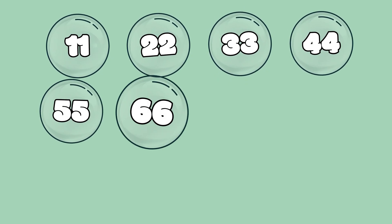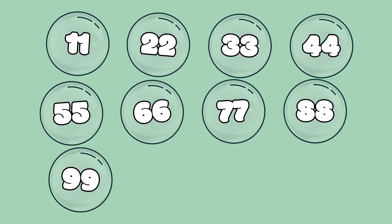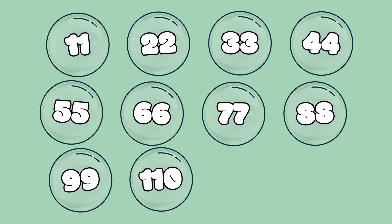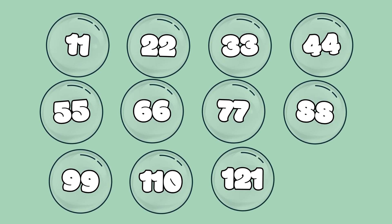22, 33, 44, 55, 66, 77, 88, 99, 110, 121, 132.